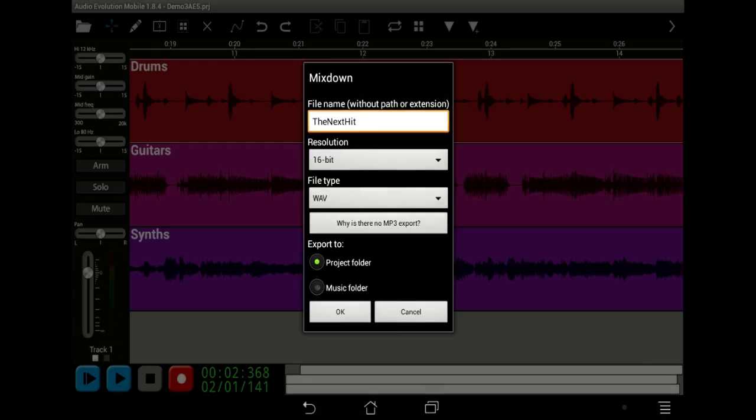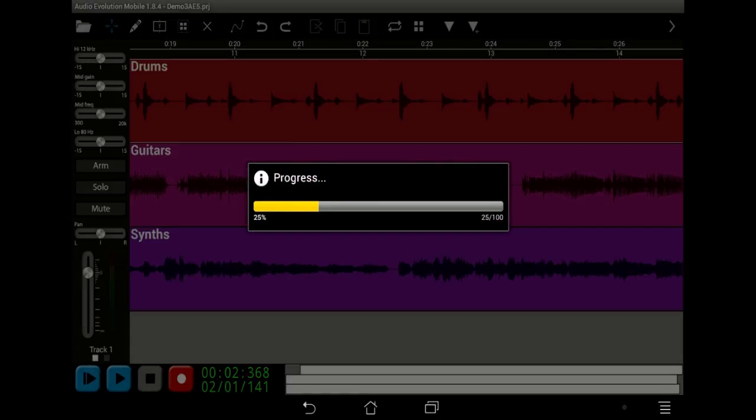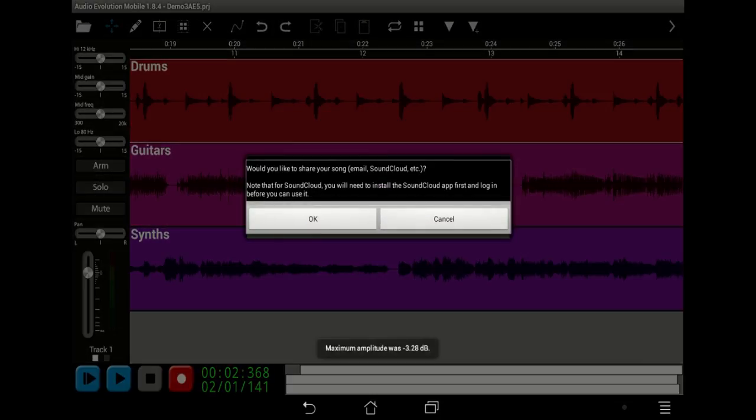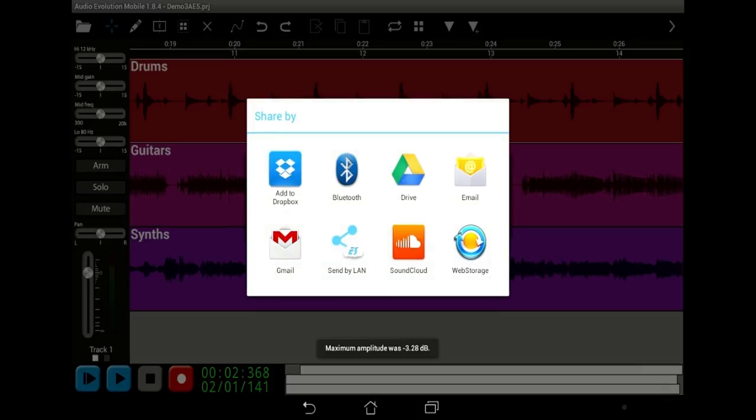After your song is ready, mix down to a high-quality stereo sample, or to a more internet-friendly compressed format to share it with the world.